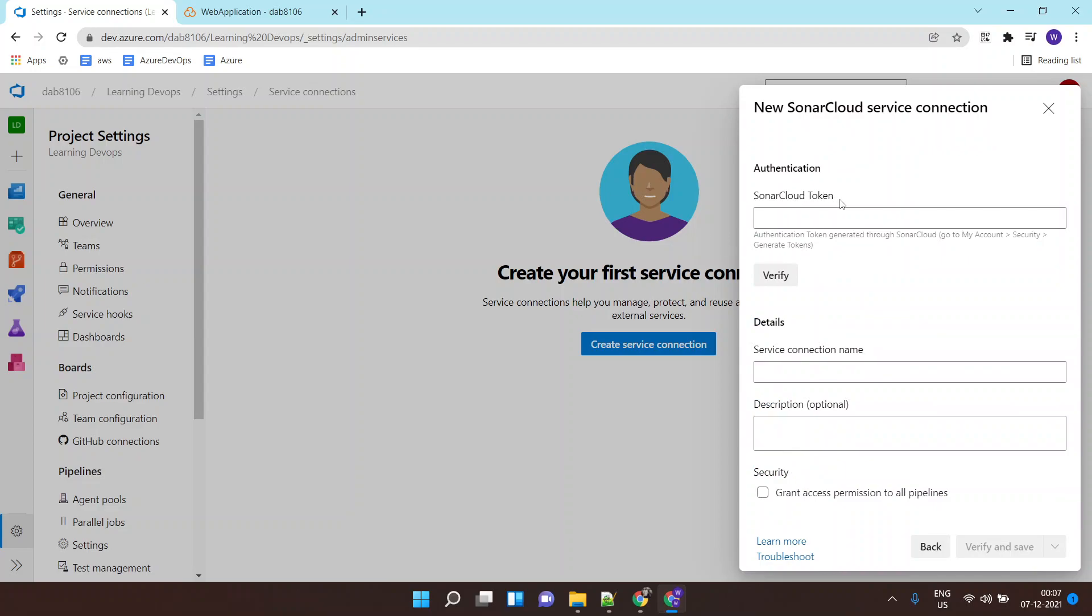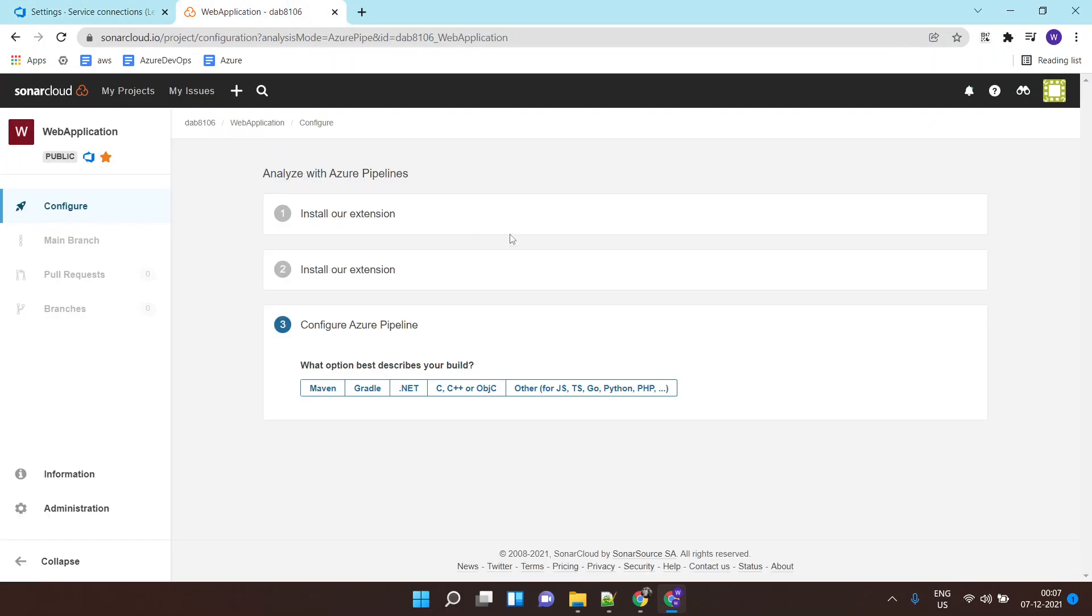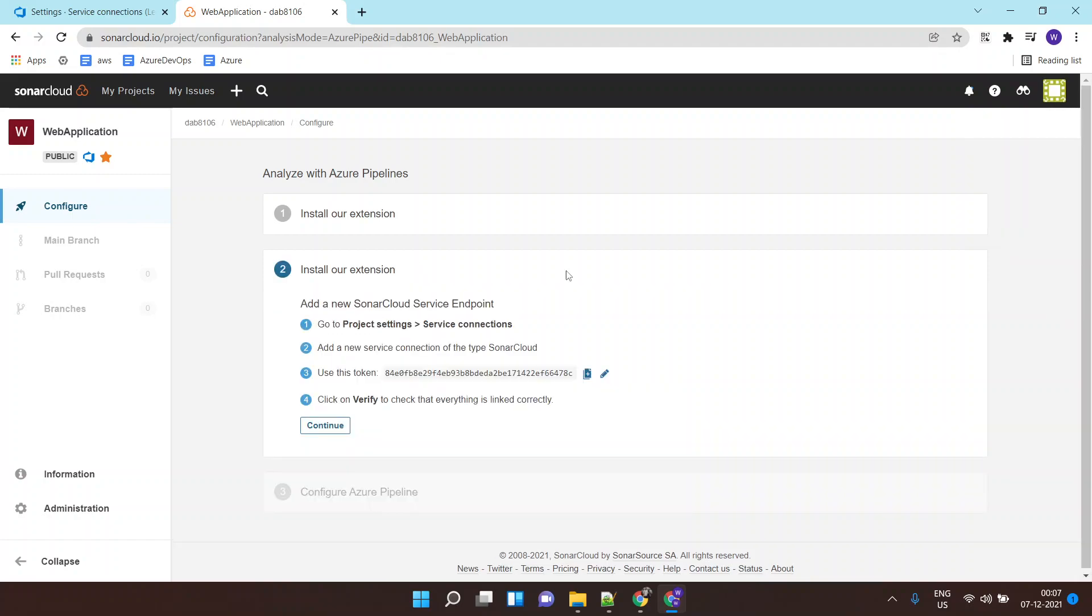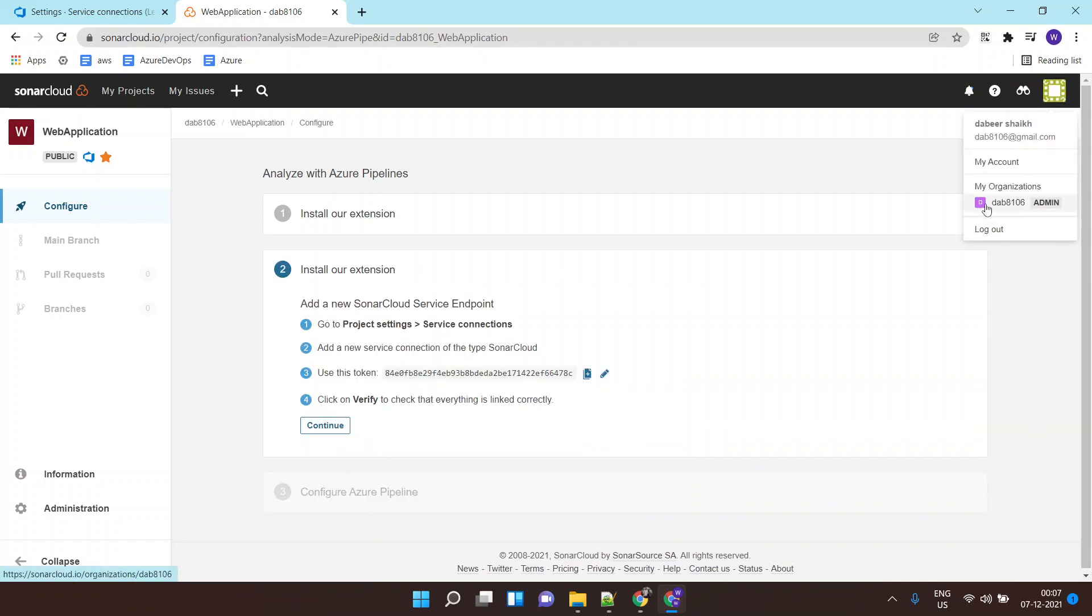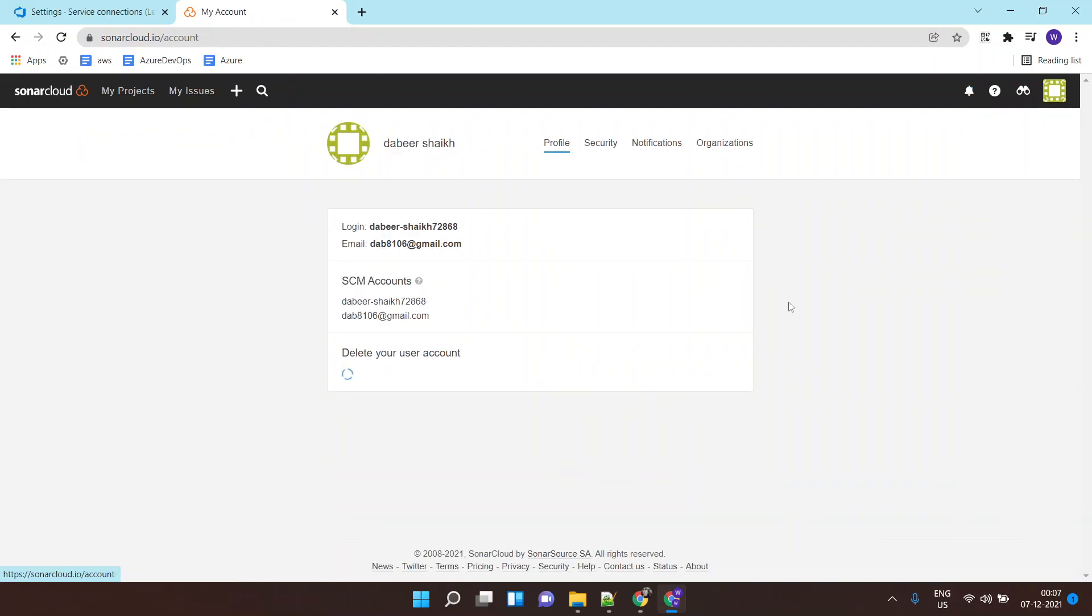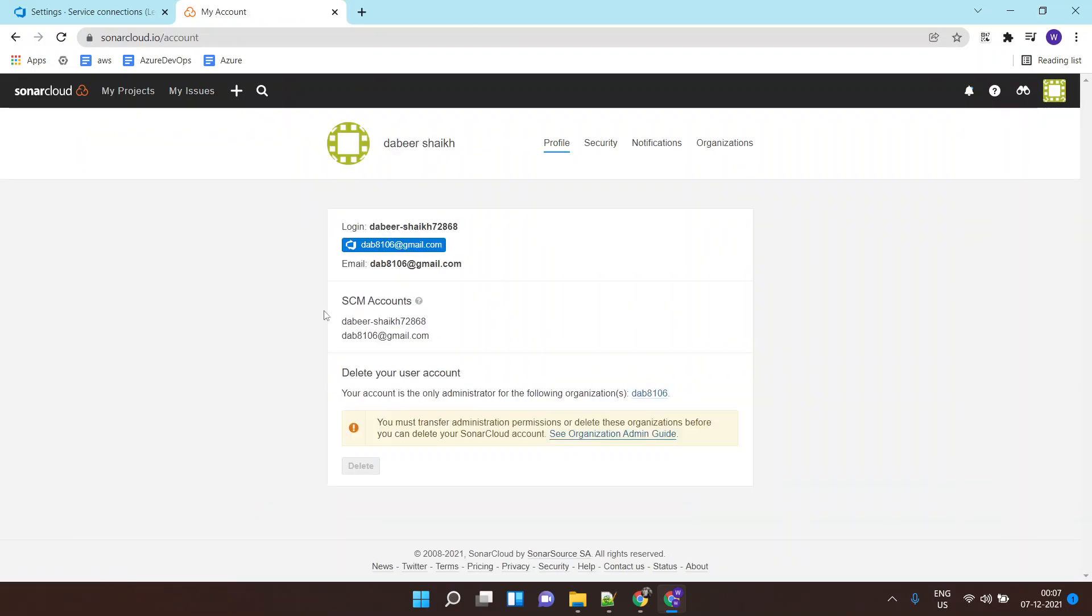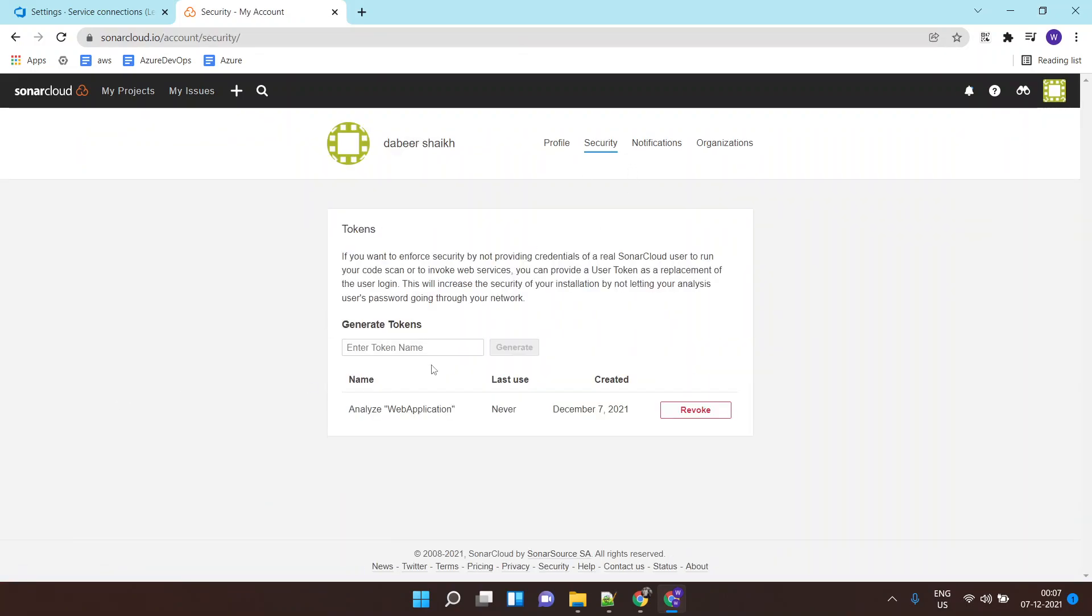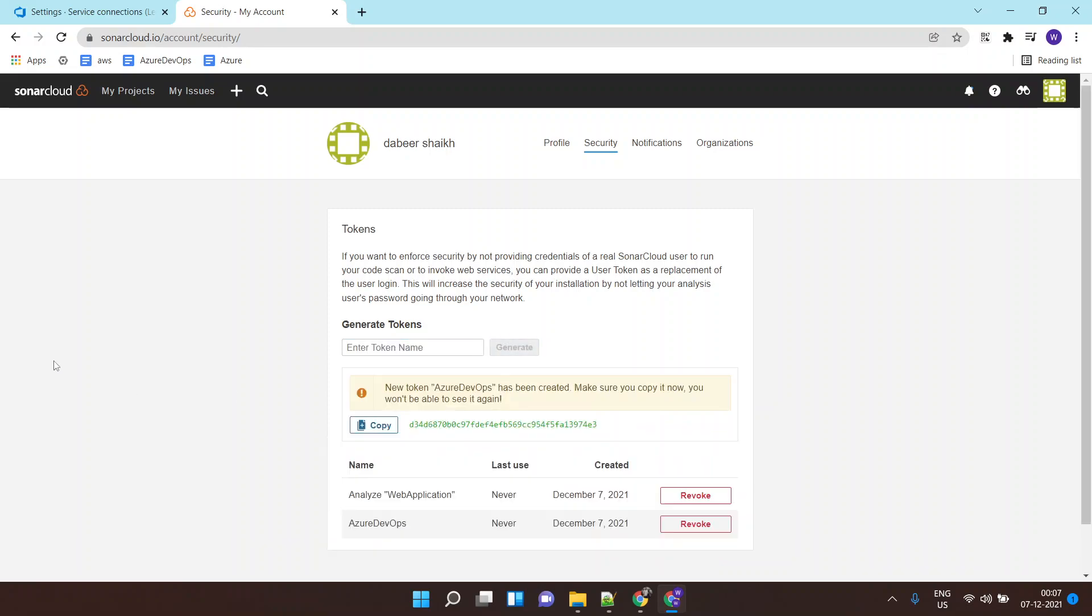I'll search for SonarCloud. It is asking for the SonarCloud token. Now this is not the token which is created while you imported your project. You will require a different token for this, which you will find over here inside your account under security. Let's call it token for Azure DevOps. I'll say generate, copy this token and paste it over here.